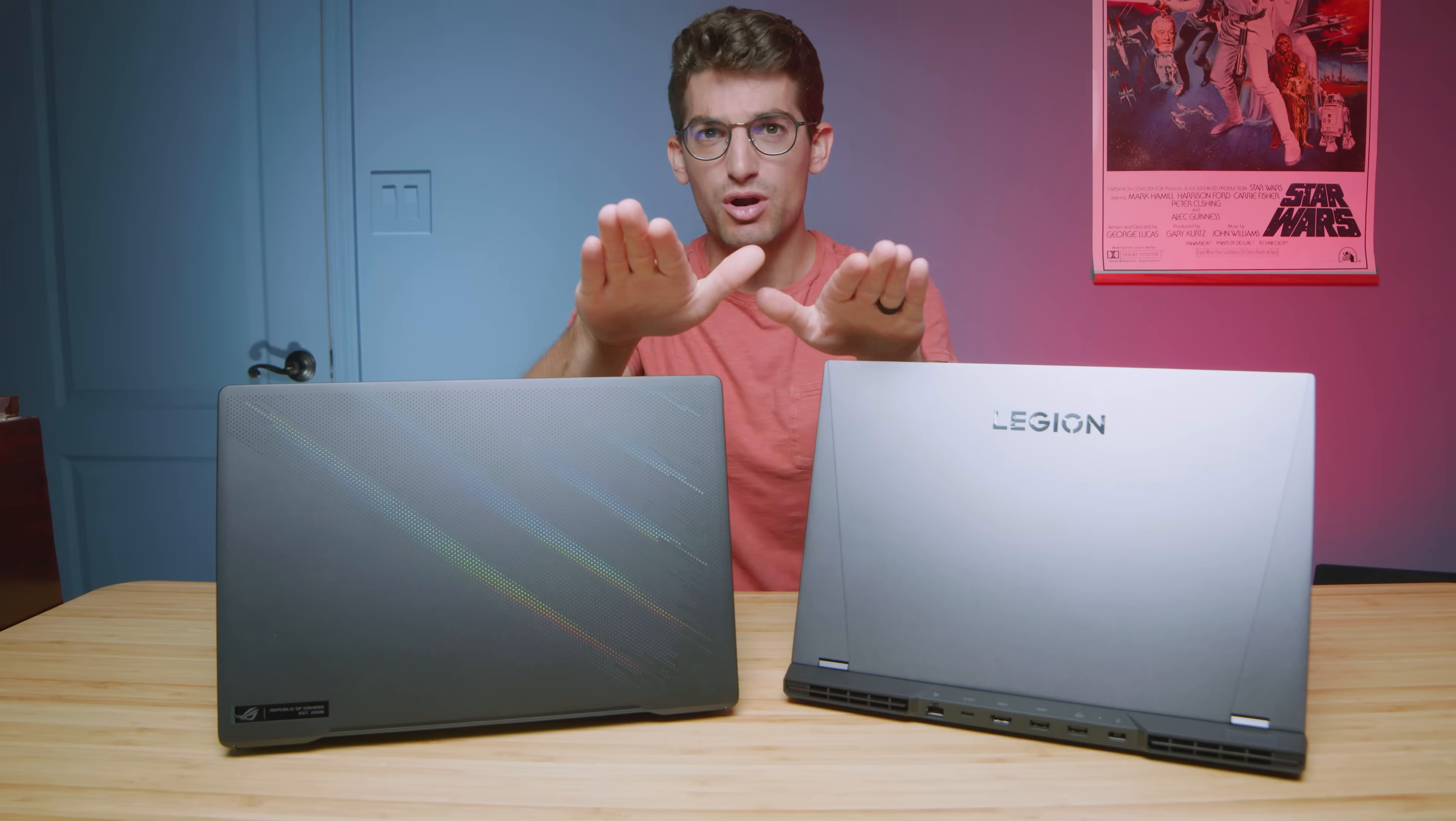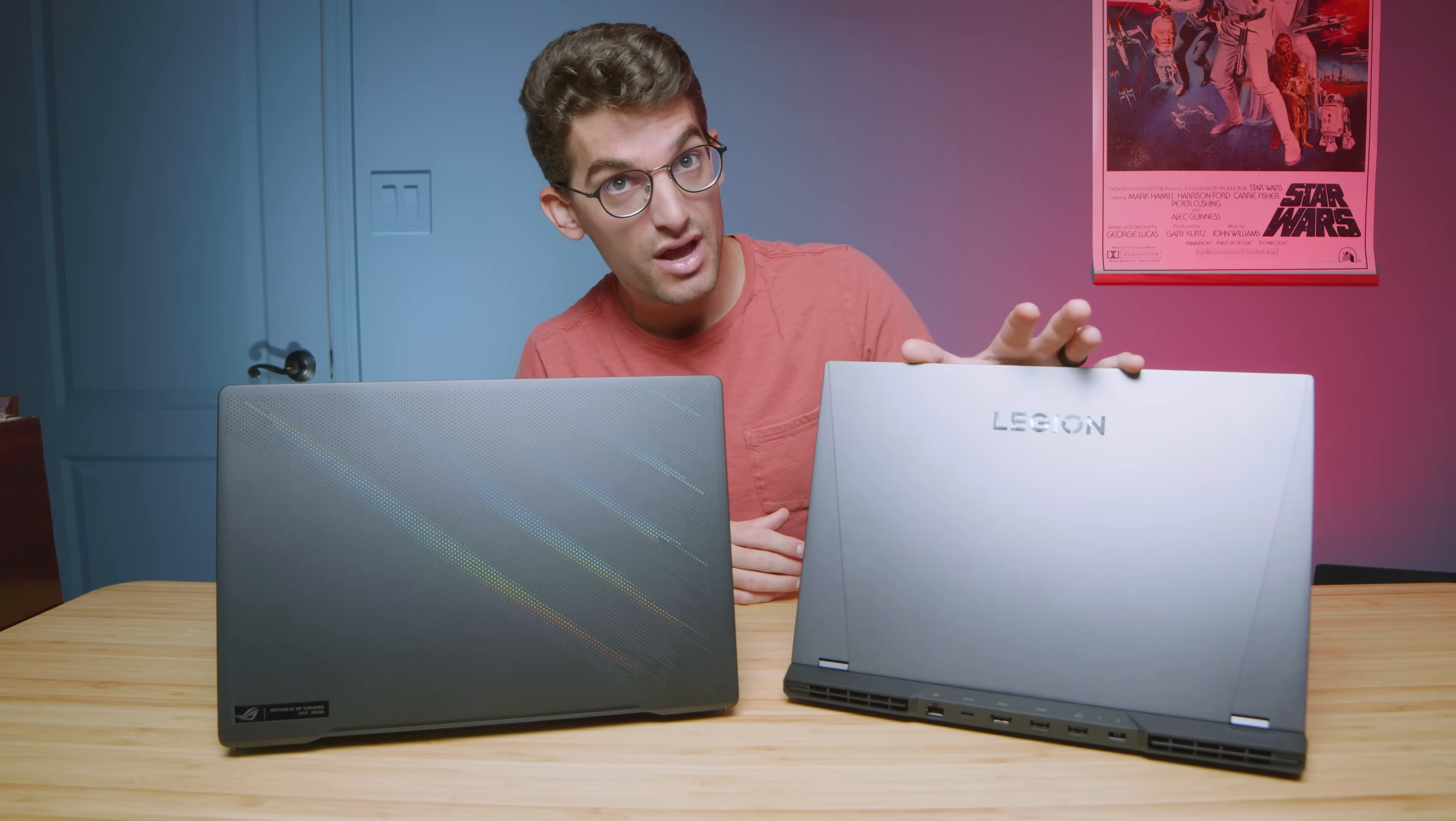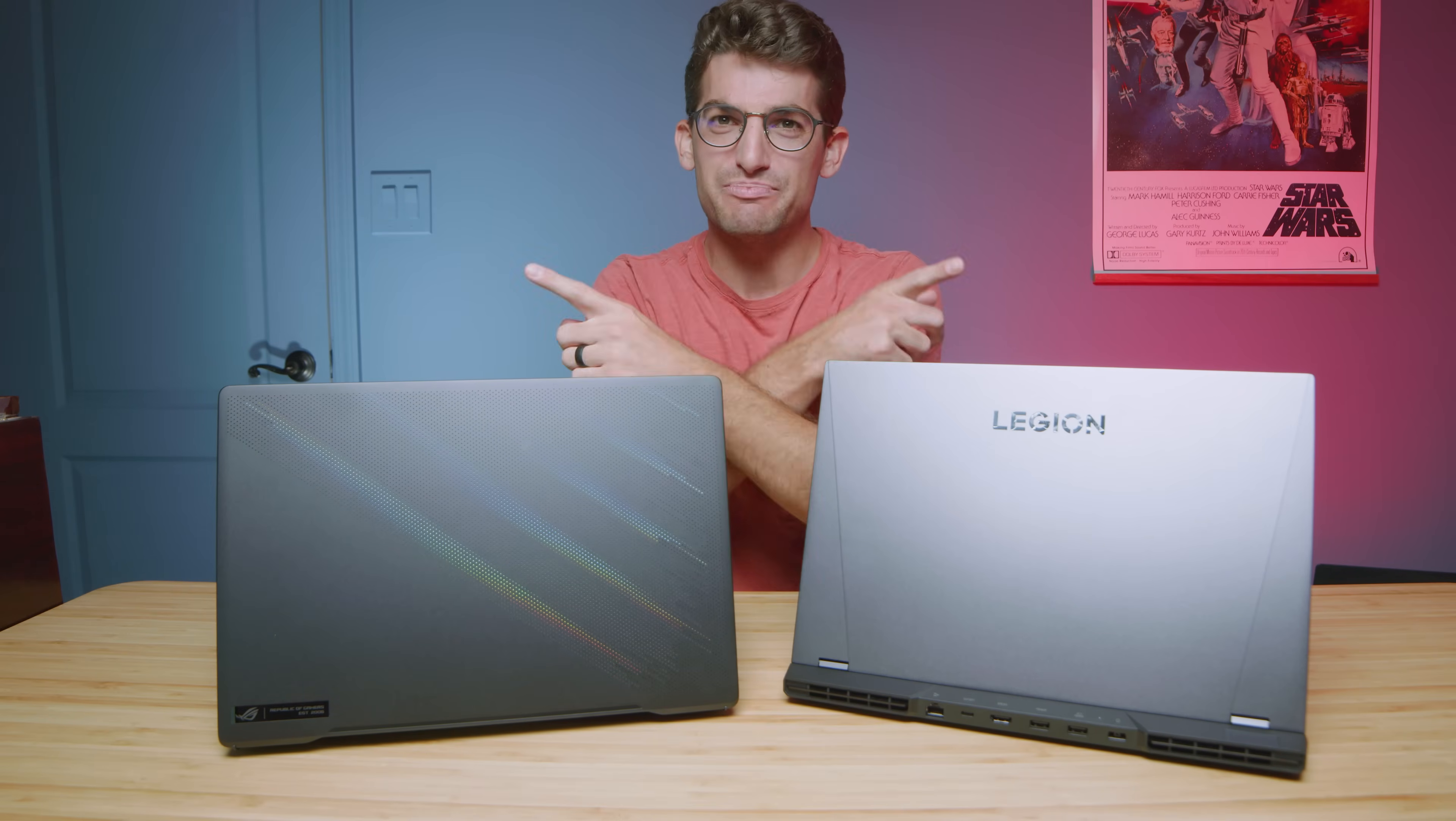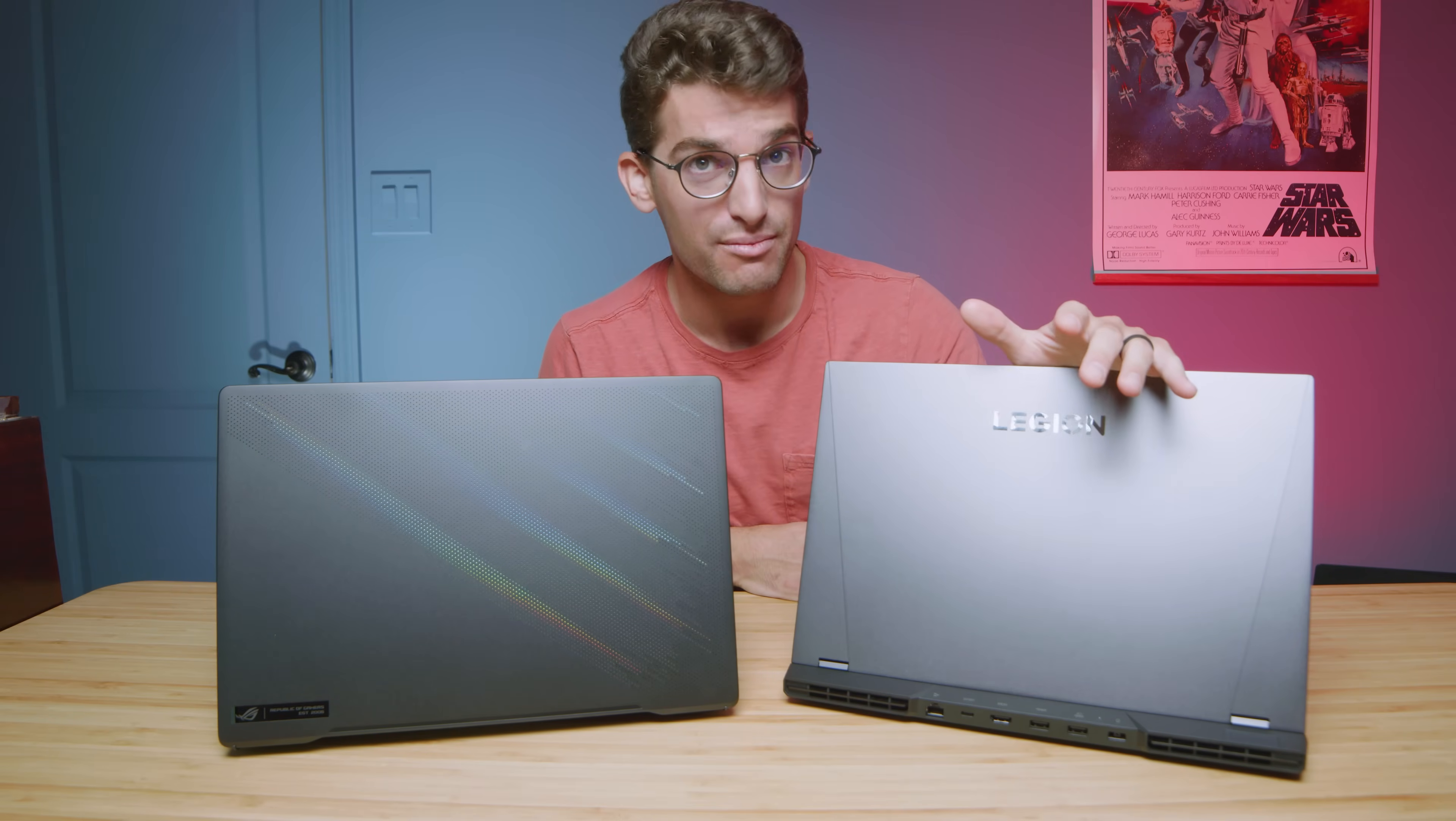We're going to get into the benchmark performance in just a few minutes of the Asus Republic of Gamers Zephyrus M16 and the Legion 5i Pro.